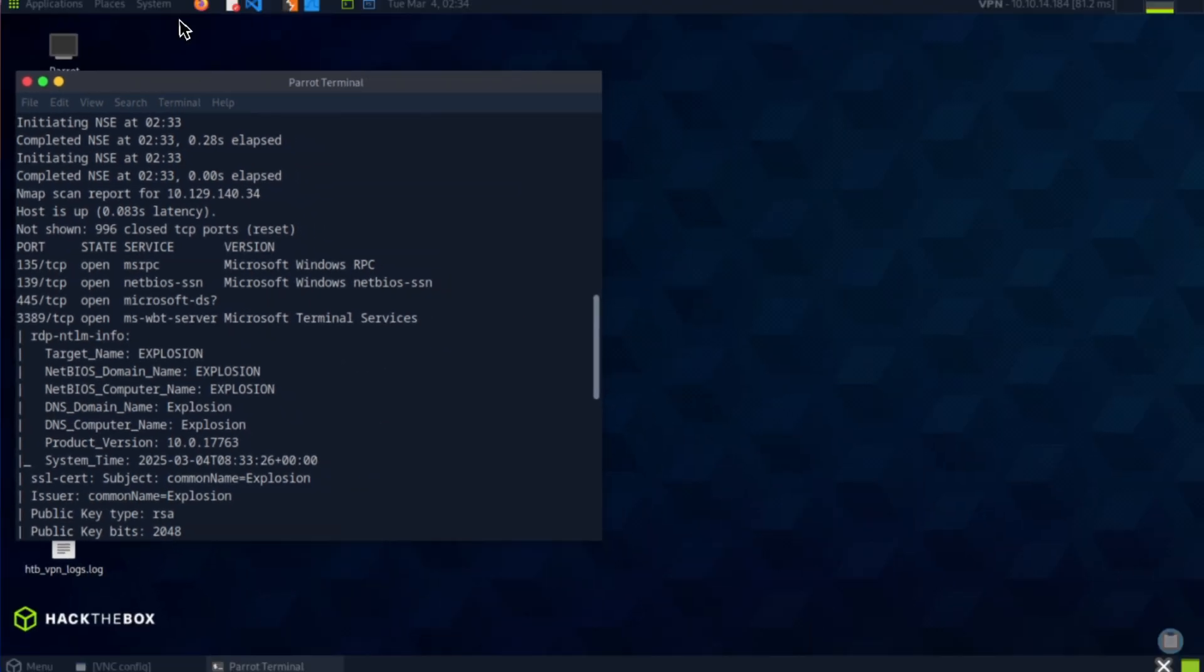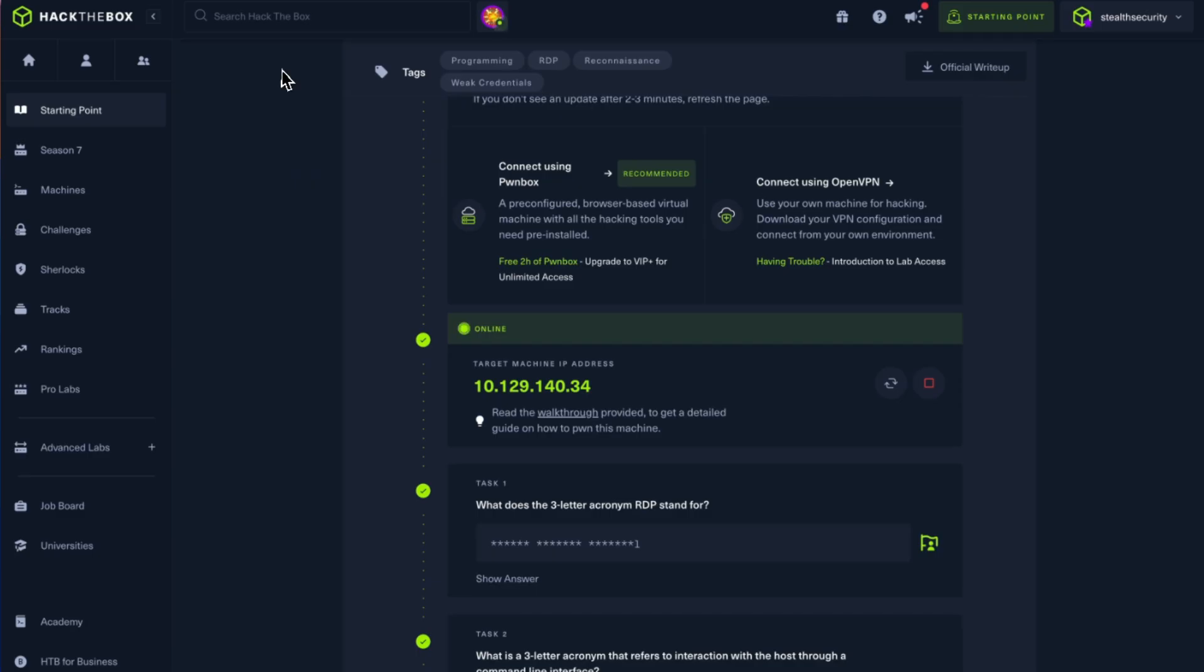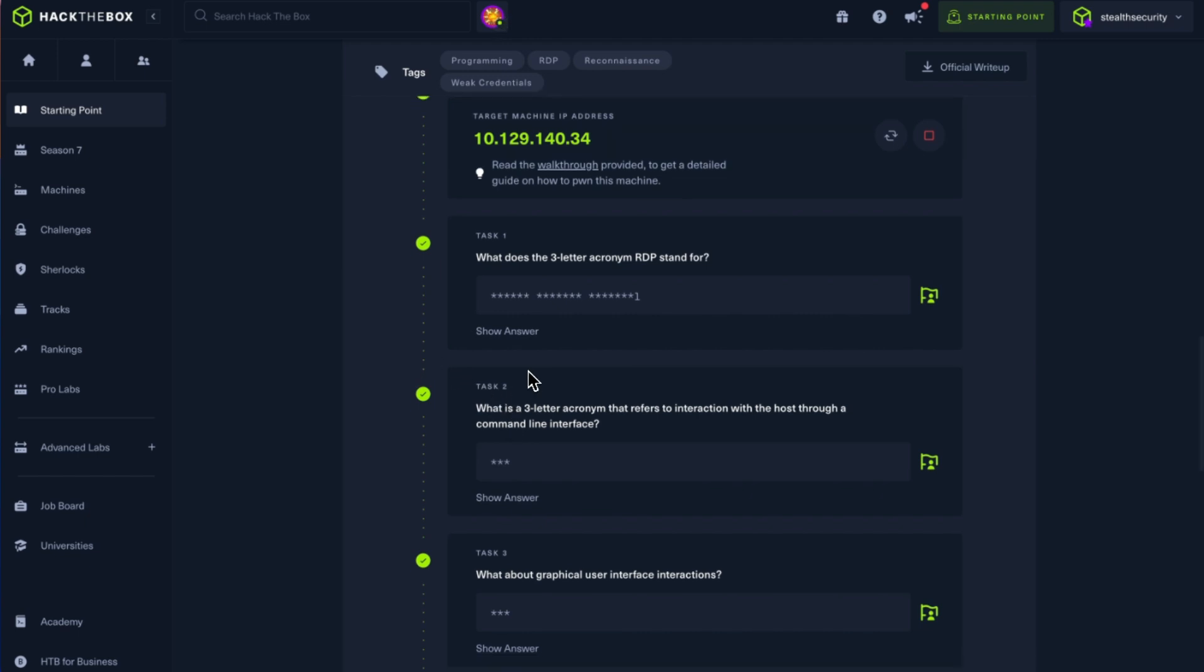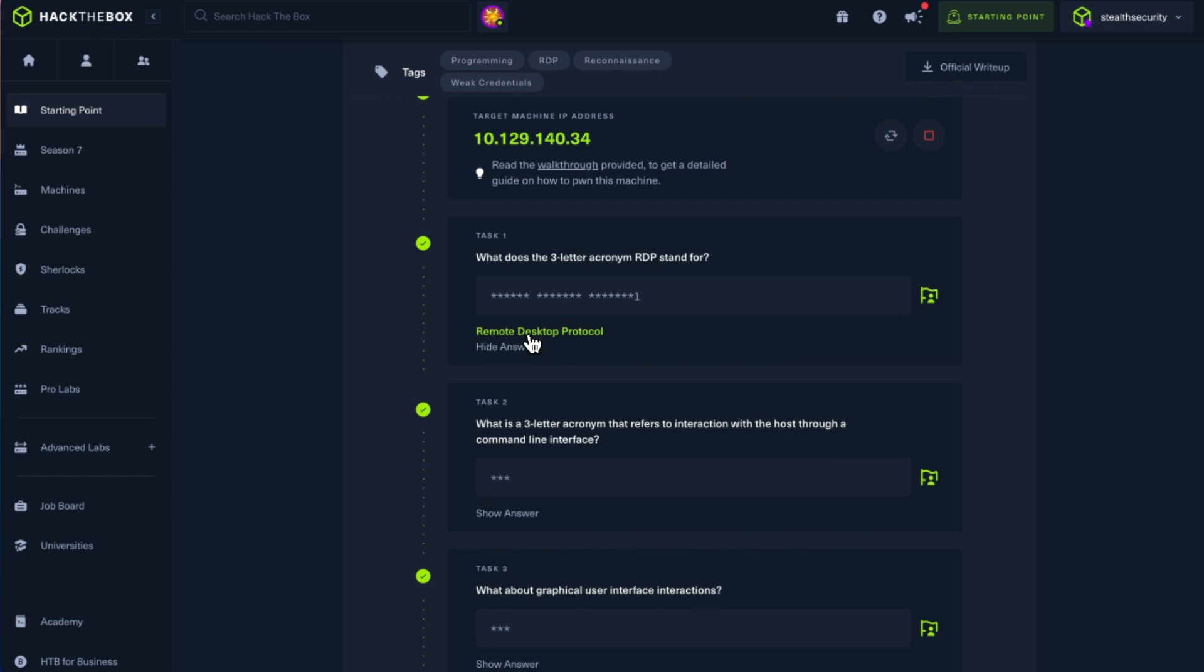Let's look at the questions. You can see that I've answered some questions. This is because I was recording a previous video where the system kind of crashed. So let's quickly look at the answers. What is the three-letter acronym RDP stands for? It's Remote Desktop Protocol.